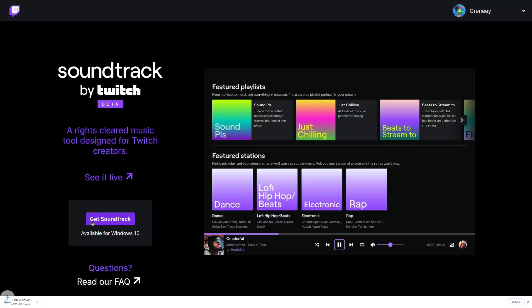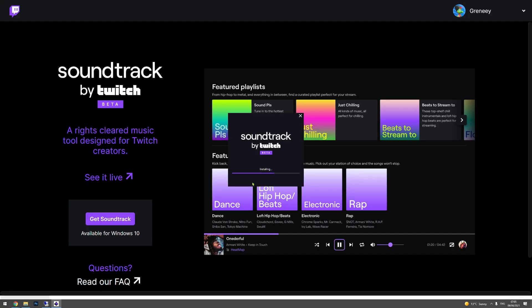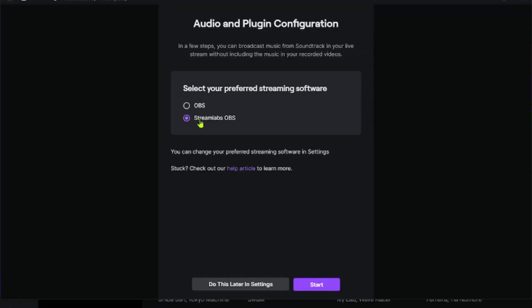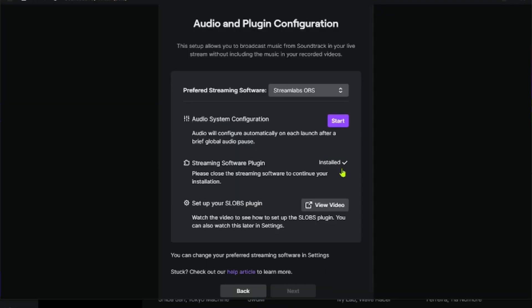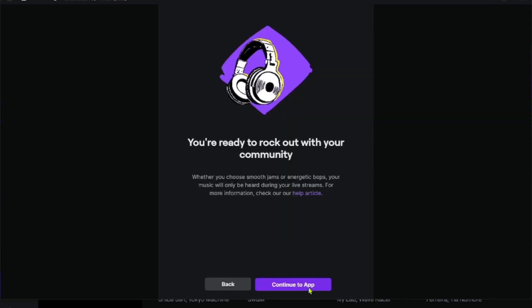First of all we have to install Soundtrack by Twitch, even though we are not going to use it. This is a music player which plays music that can be played on Twitch, but what we need is the Streamlabs OBS plugin which comes with it. So let's install it, log in to our Twitch account, and then in the setup choose Streamlabs OBS. Once the plugin is installed we can close Soundtrack by Twitch and never open it again.